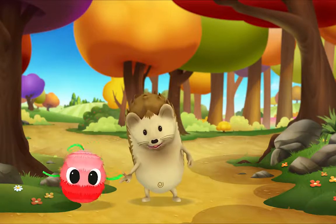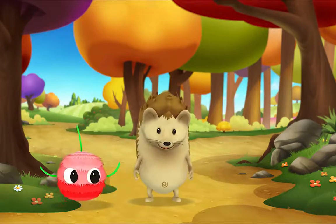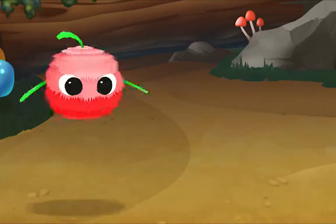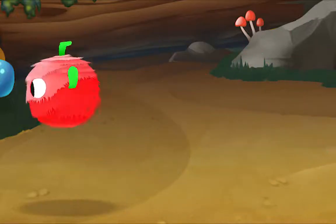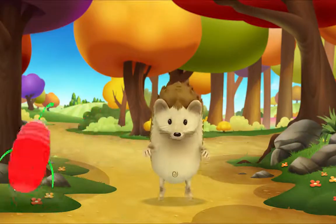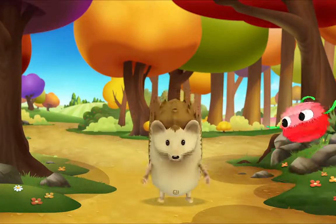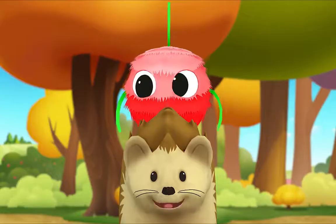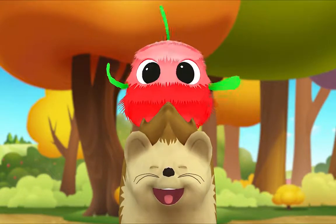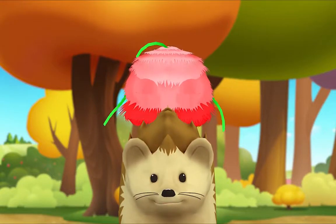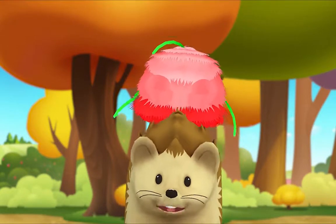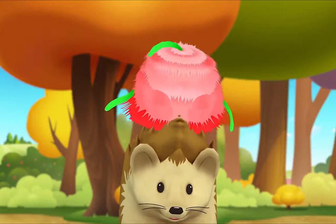Look what I see — a wiggle bug! Let's watch it bounce! Let's pretend to be wiggle bugs too! Boing-a-boing-a-boing-a-boing! Hello little wiggle bug! I think it's asleep! Bye!